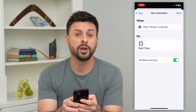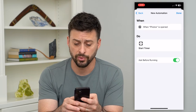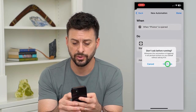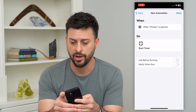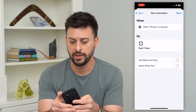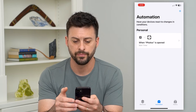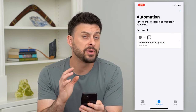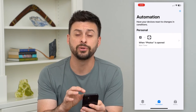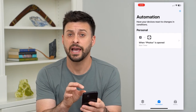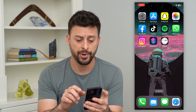We don't want it to ask before running the timer, so toggle that off and hit Done at the top right. Now we've done everything we need to in the Shortcuts app, so hop out of here.